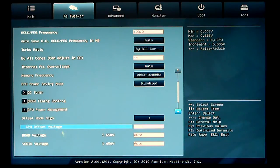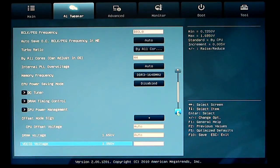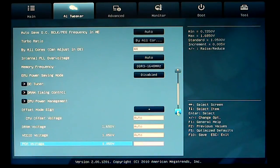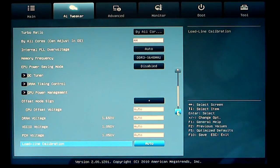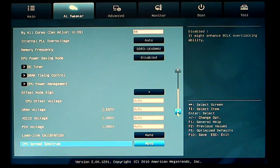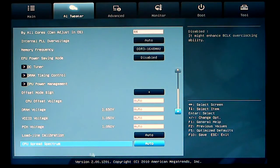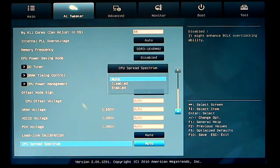DRAM voltage is set to auto. VCCIO voltage is set to auto at this time. PCH voltage, of course, is auto, and the load line calibration is set to auto. You also have a CPU spread spectrum, and that could be set to auto disabled or enabled.